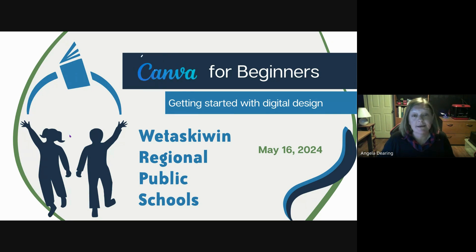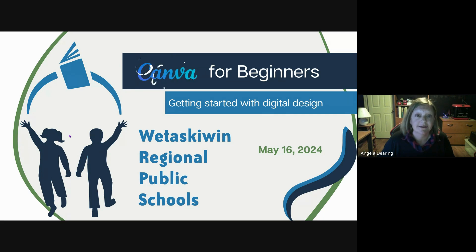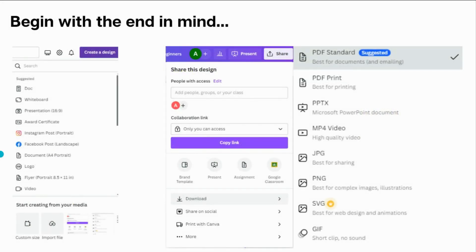If you have any questions that pop up along the way, please feel free to put them in the chat. Before I jump into the live website, I wanted to talk about beginning with the end in mind. Canva is a very wide-encompassing creation tool — you can create everything from printable PDF documents to full-length videos using this interface.